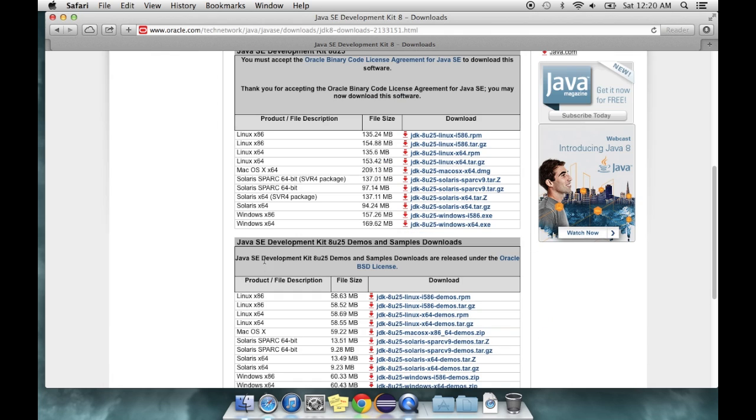But make sure you get the one for the right operating system and for the right bit of your computer, so 64 or 32.